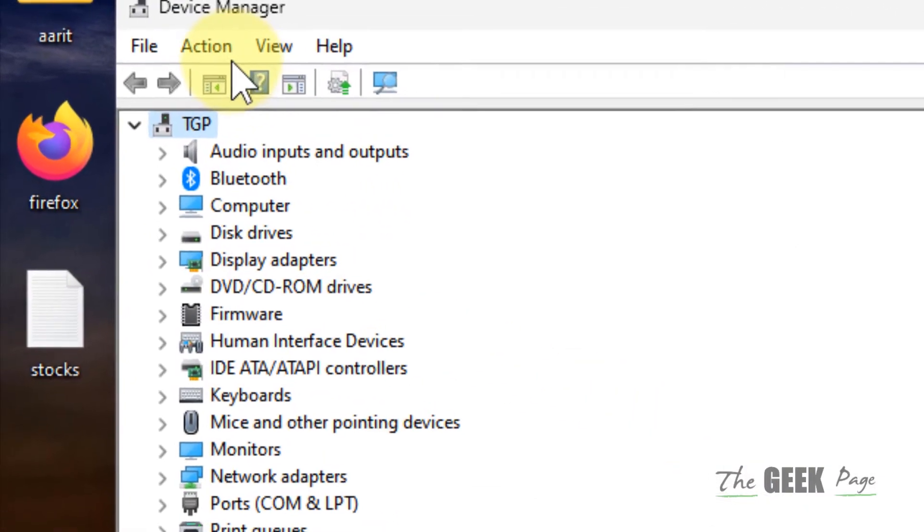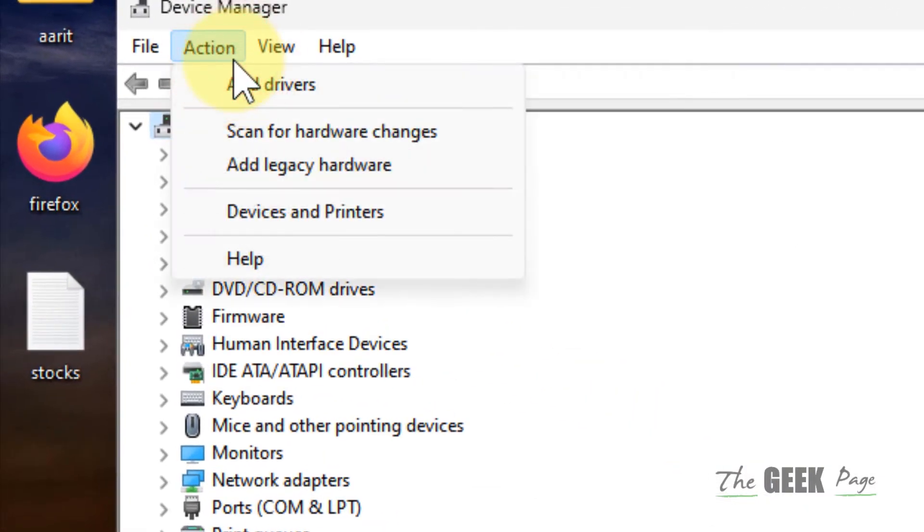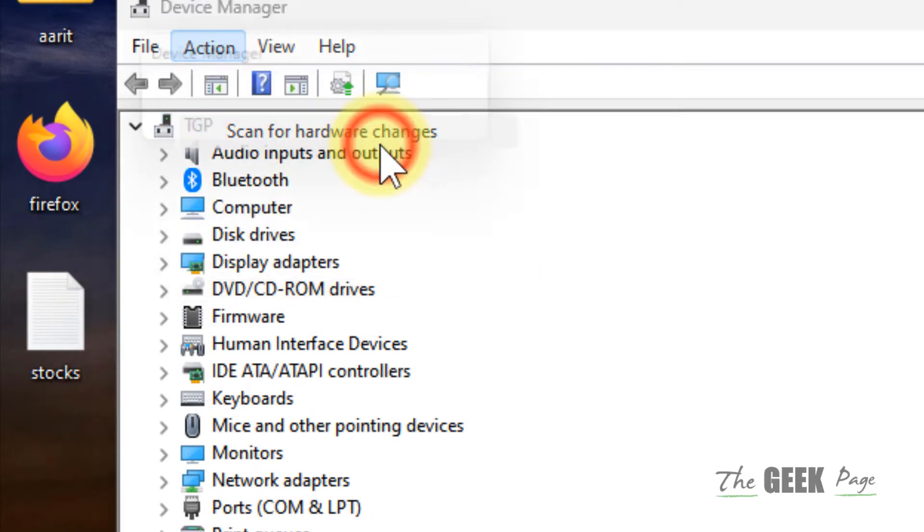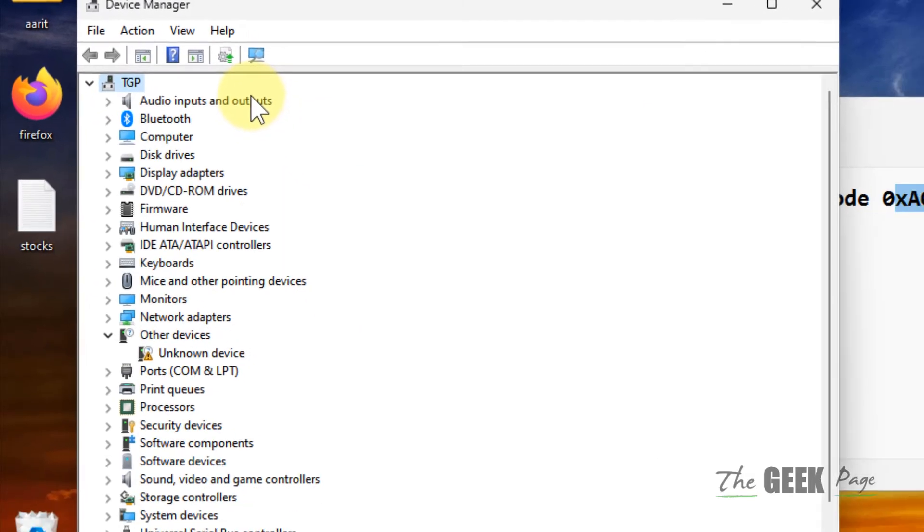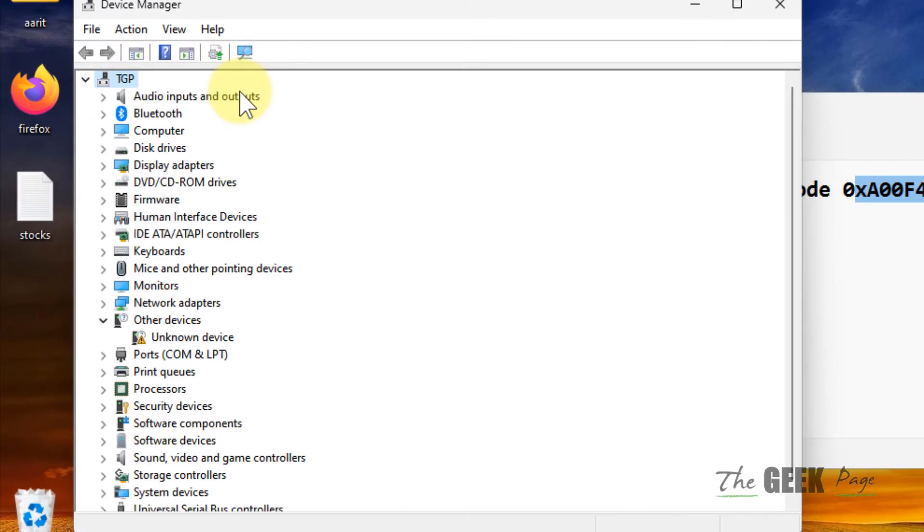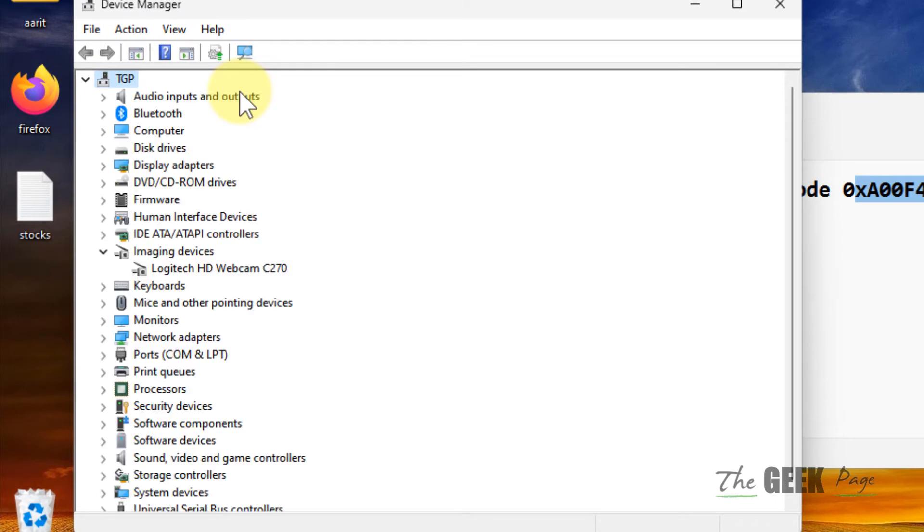Now after that, click on Action and click on Scan for Hardware Changes. Wait for some time and it will get reinstalled.